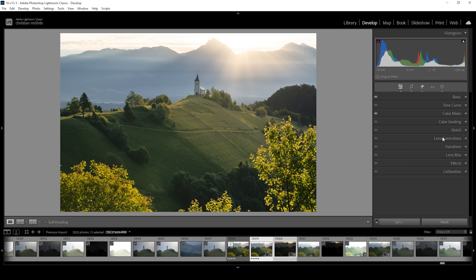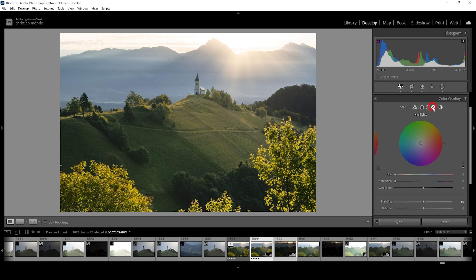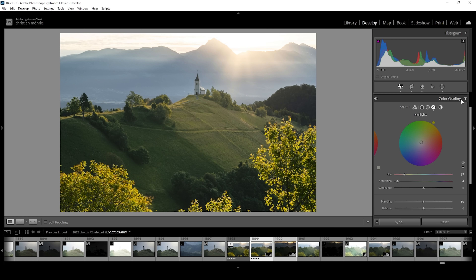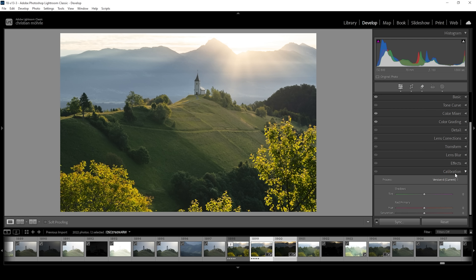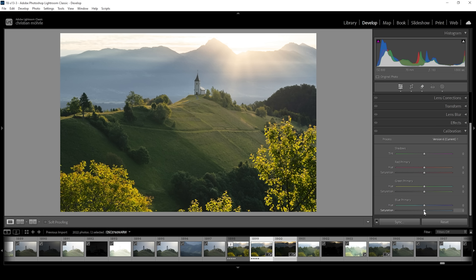We can also do a little bit of split toning in the color grading panel. Using the highlights, I'll set the hue to a golden hour-like color and carefully bring up the saturation — I want to keep it really subtle, using only low amounts. And finally, we can go into the calibration tab and bring up the blue saturation for a little more vibrance.